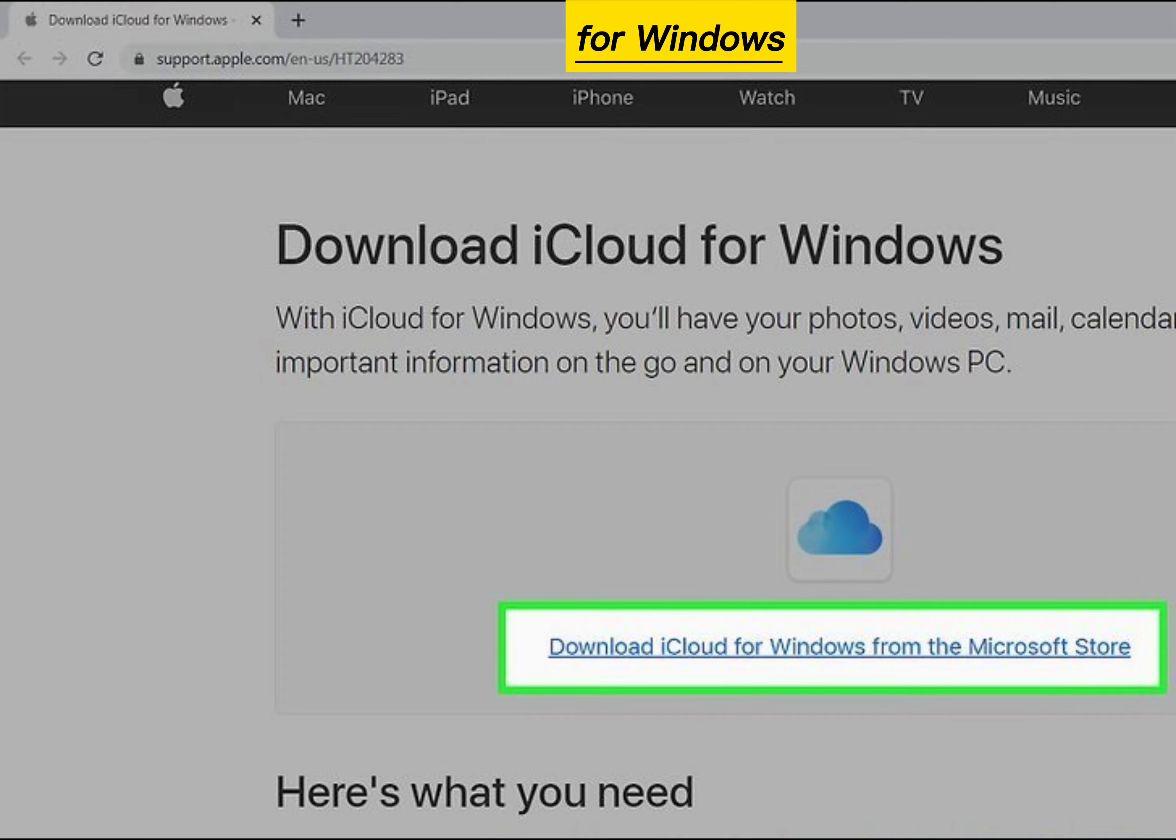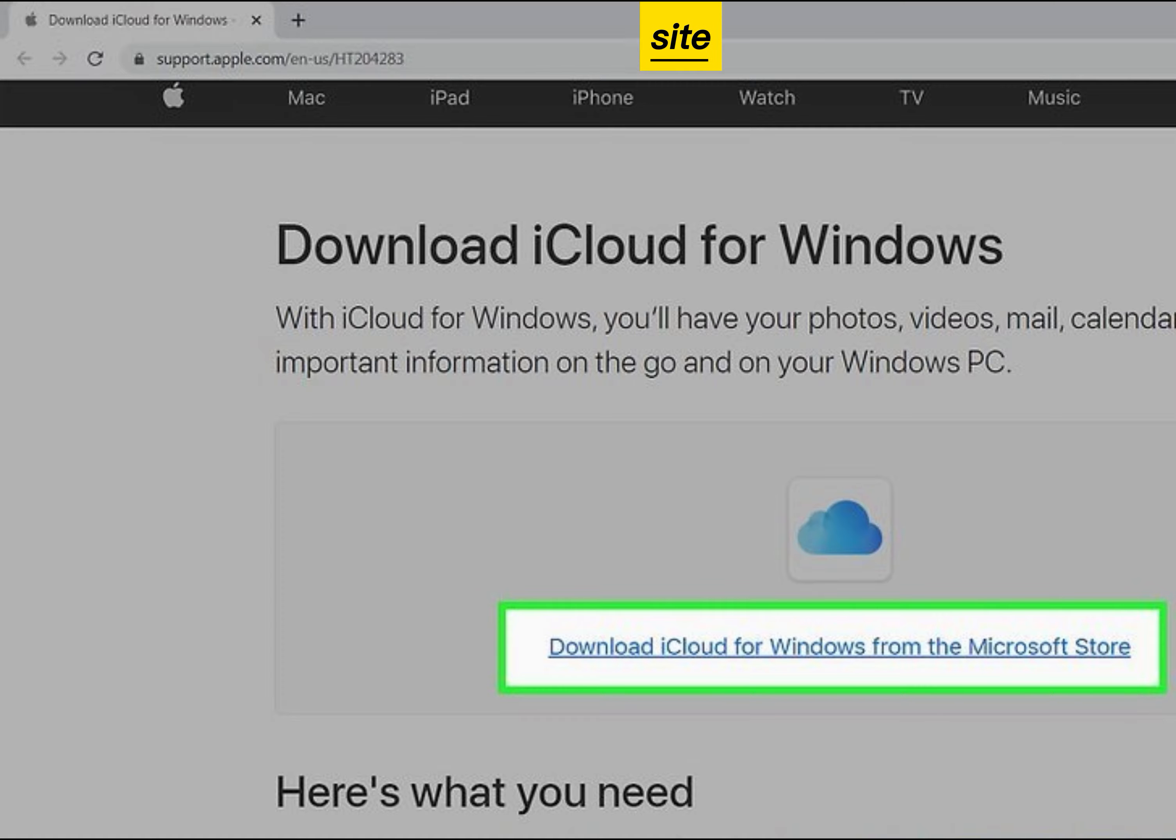Install iCloud for Windows from Apple's website. Site link in video description.